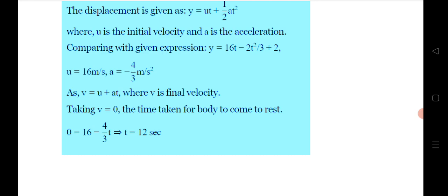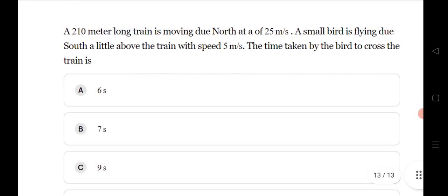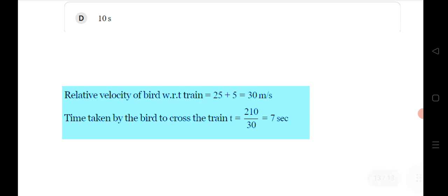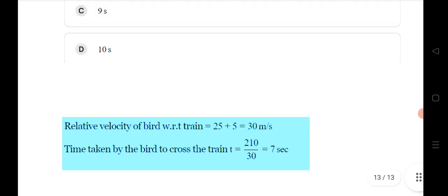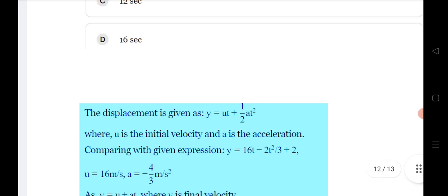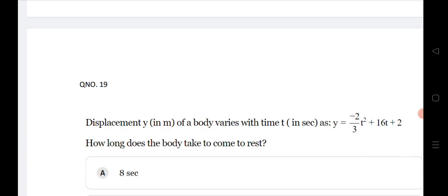Twentieth question: a 210-meter long train is moving north at 25 m/s. A small bird is flying south just above the train. Find the time taken by the bird to cross the train. Calculate the relative velocity of the train and bird using v_relative = v_train + v_bird, then use time = distance / speed to get the answer. For more important AMSET questions, please subscribe to our channel and share this video.